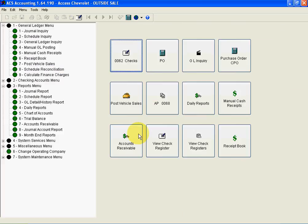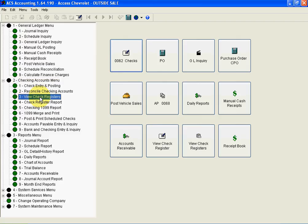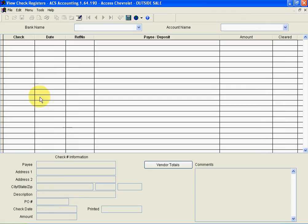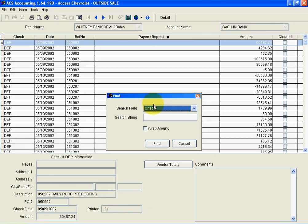We also have in our check menu, of course, a very nice check register, and I'll show you how that works. If I wanted to be able to find all the checks that I wrote Office Depot, I type in a certain index.